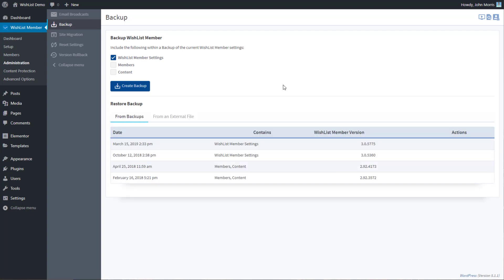So this tool is pretty straightforward and simple to use, but it allows you to create backups for your site, for your Wishlist Member settings, and then also be able to restore those easily.